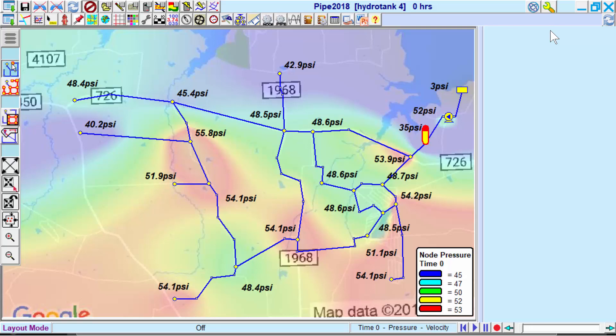And since demands are static in this simulation, we know that it will always have the lowest pressure of any node in the system.